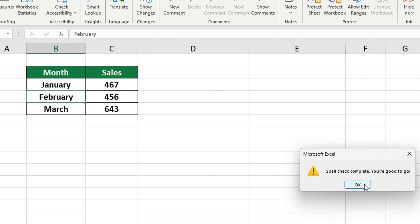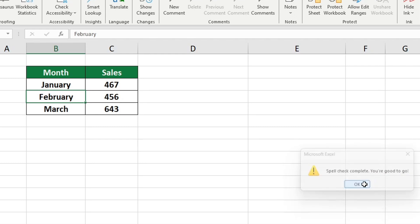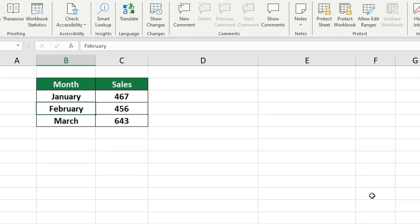Now that you know how to use spell check in Excel don't forget to check out other videos by Sheet Leveler. The links to our videos can be found in the description below.